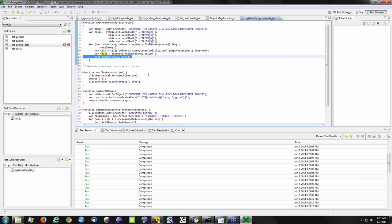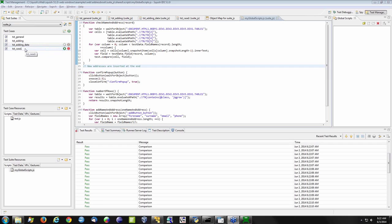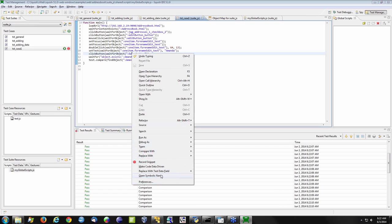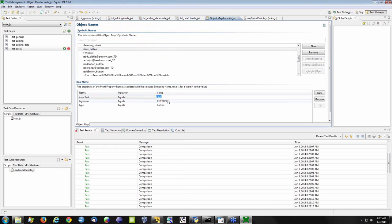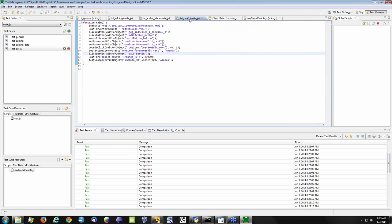What if I encounter an error? Let's go back to our initial test case and say I want to click the save button but break the script so it can't find it. To break it, I'll go into my object map and change the value to 'save entry' — there's no button with that inner text. I didn't change the symbolic name, leaving that alone in my test script. I'm breaking the script so we can see how it reacts.